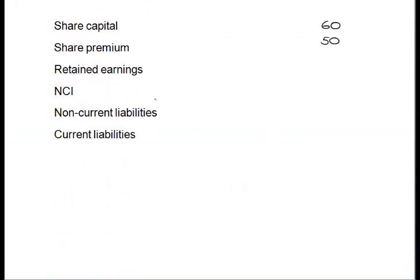Having dealt with all of equity, we turn our attention to liabilities. In terms of non-current liabilities, we add the parent and the subsidiary together. Notice all the time I'm using the closing rate of exchange in respect of the subsidiary and converting into dollars — this is always worth marks in the exam, so make sure we do this.